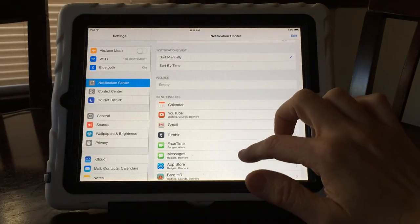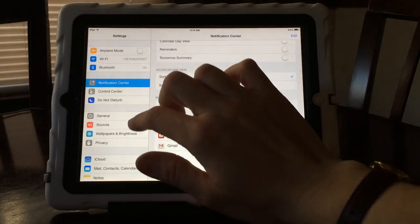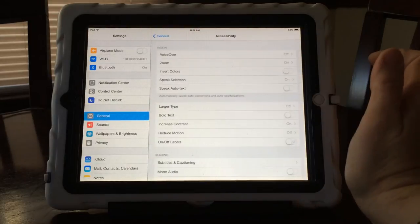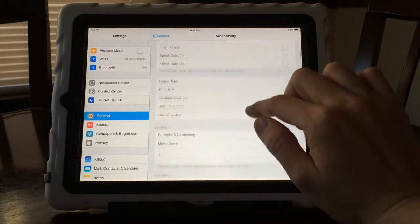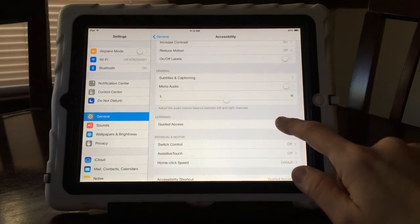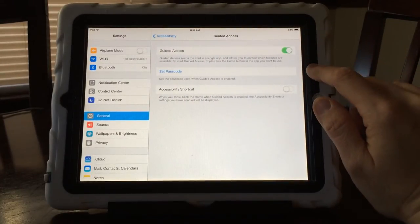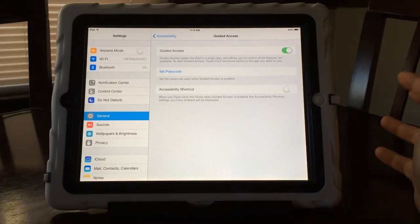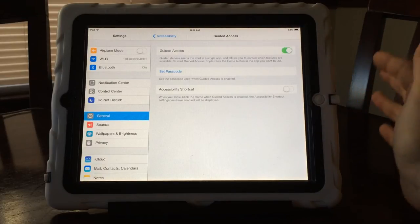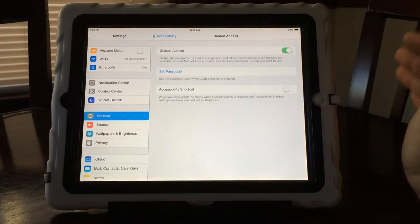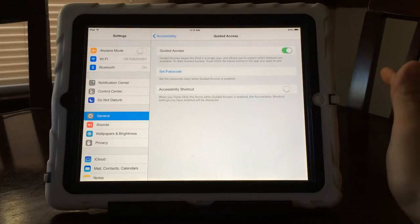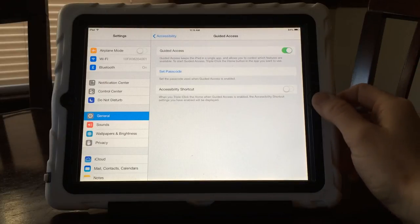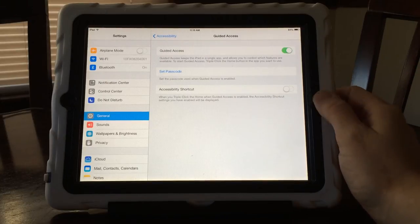The other thing I want to show you is Guided Access. Go back into General, go into Accessibility, and you want to turn Guided Access on. I already have Guided Access on. You're also going to want to set a passcode — and this is not a password for your iPad, it's just the passcode for Guided Access. So make it easy, make it something you'll remember. One, two, three, four is my advice for setting your passcode, otherwise you will forget it. So how does Guided Access work and what does it do? It's very cool.